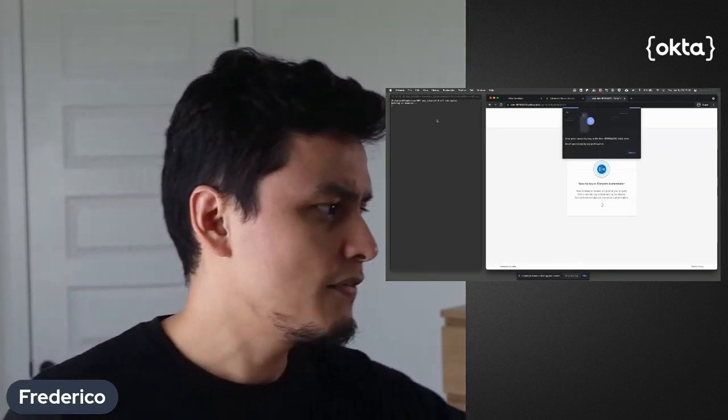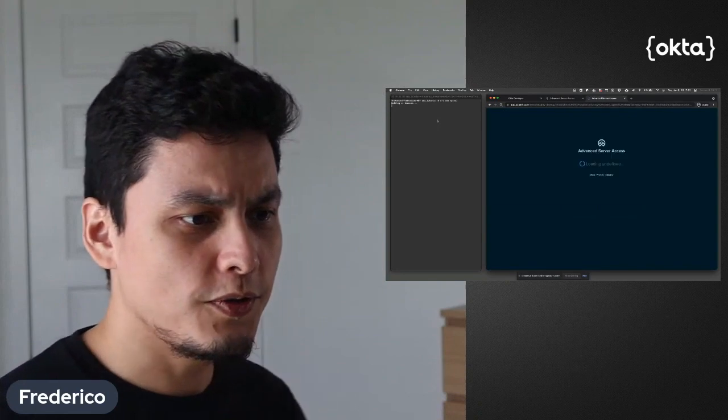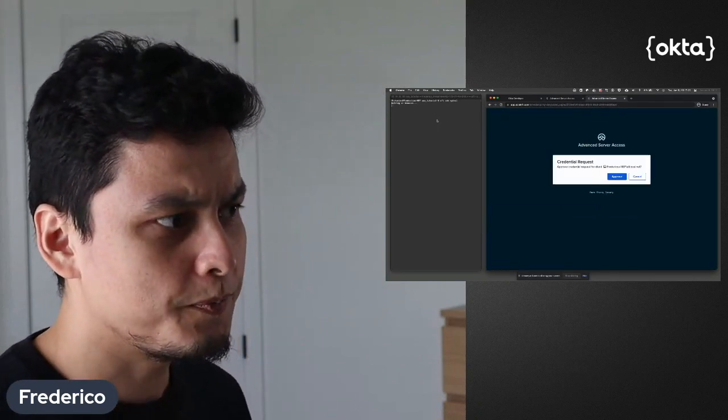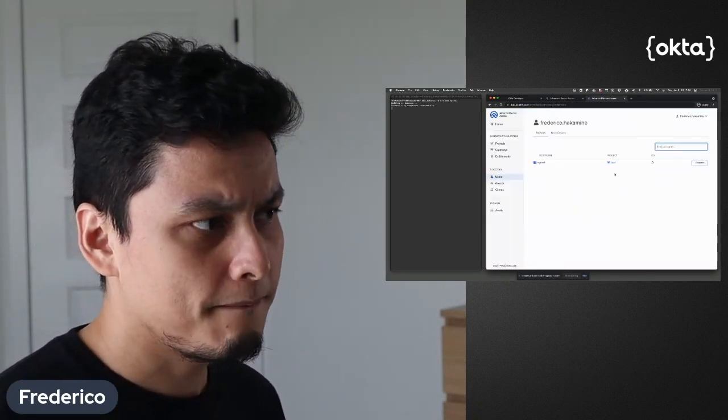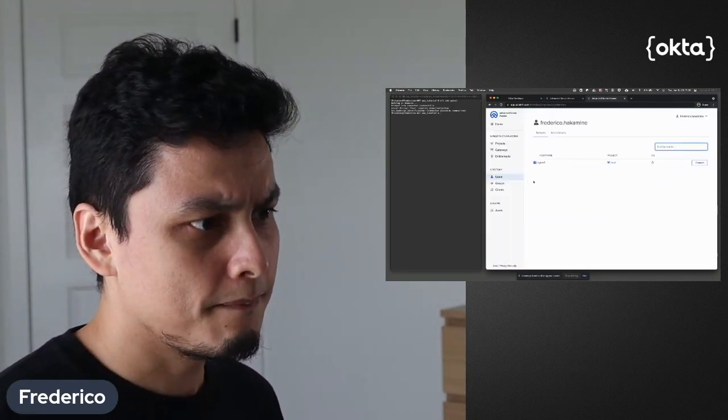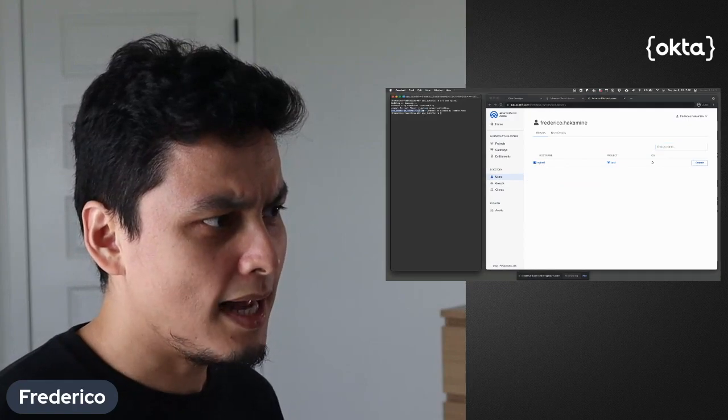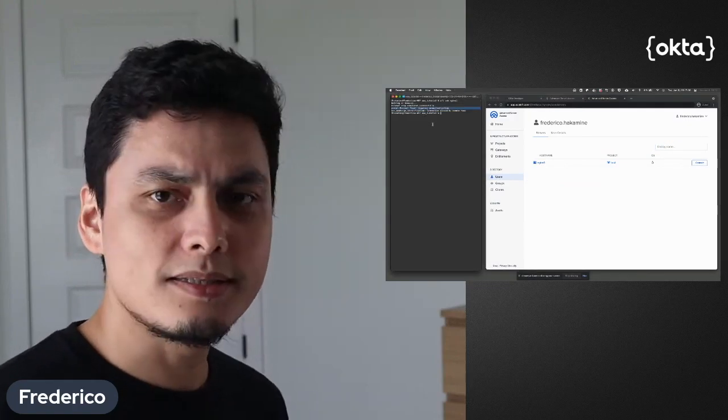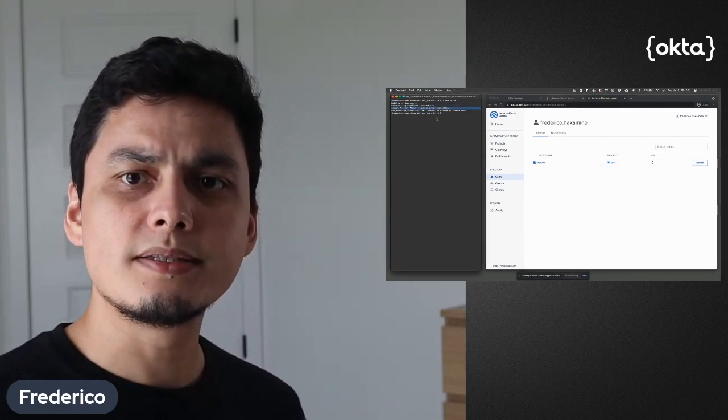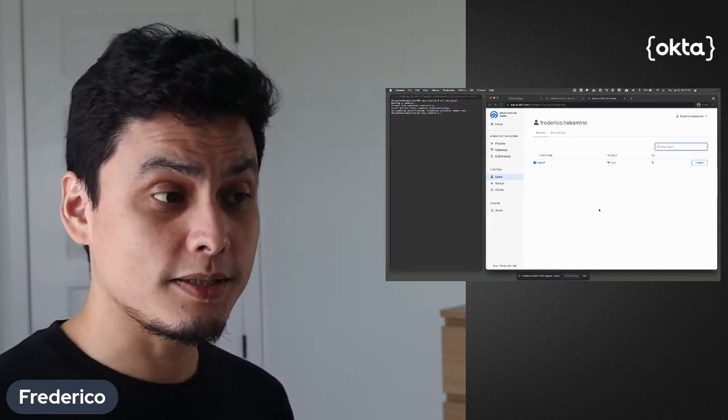And I get the MFA which I'm required to do. But after that, you can see that I cannot access the server because I don't have a pre-authorization.